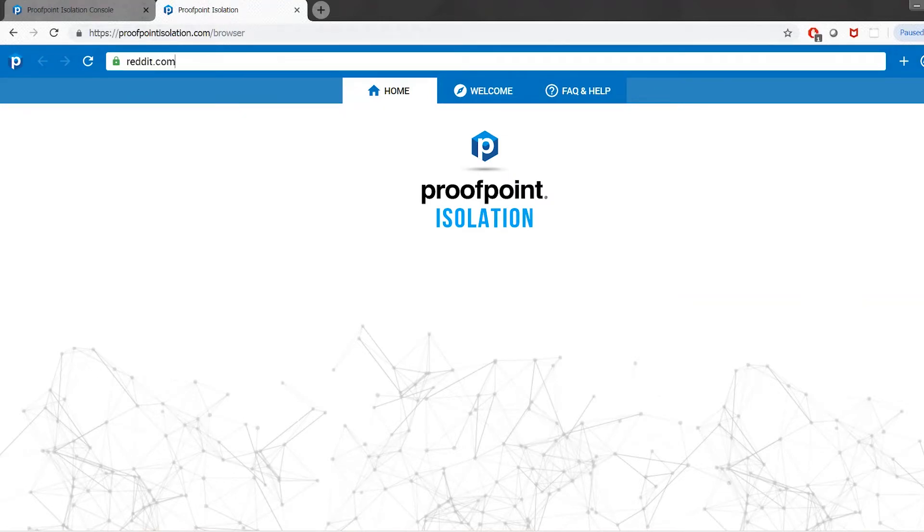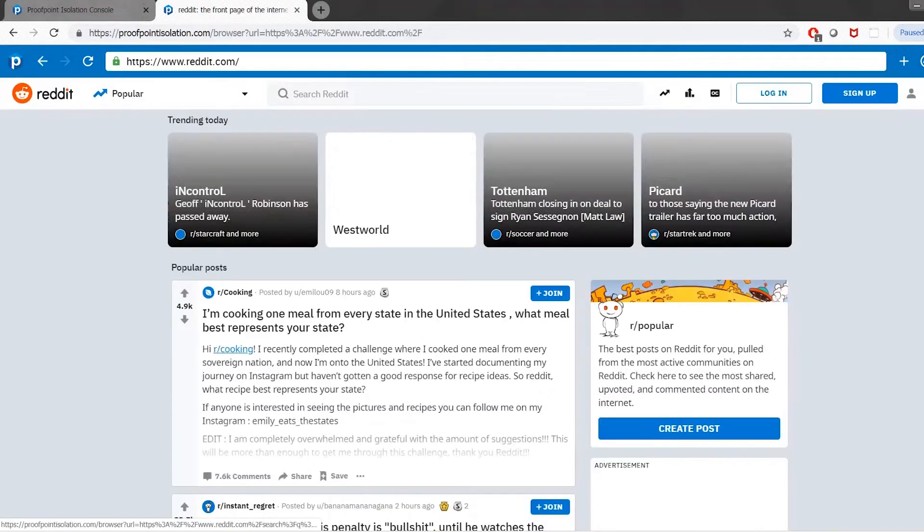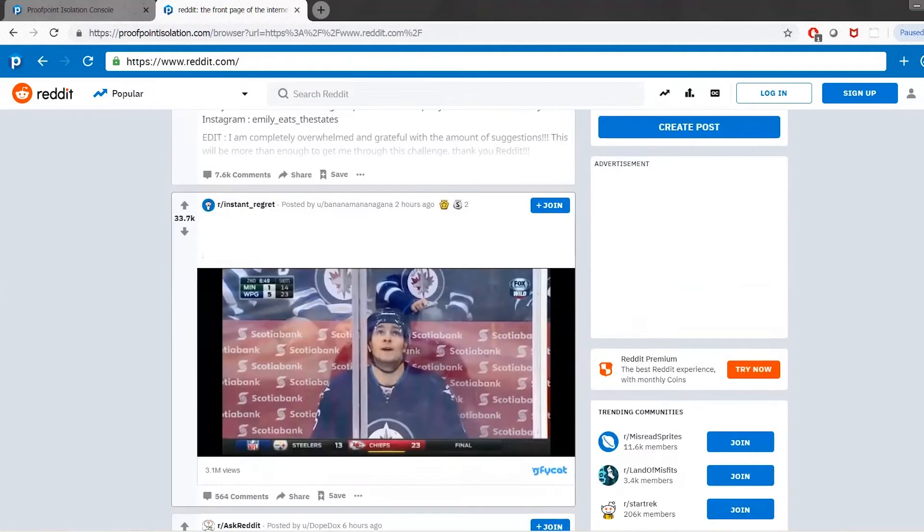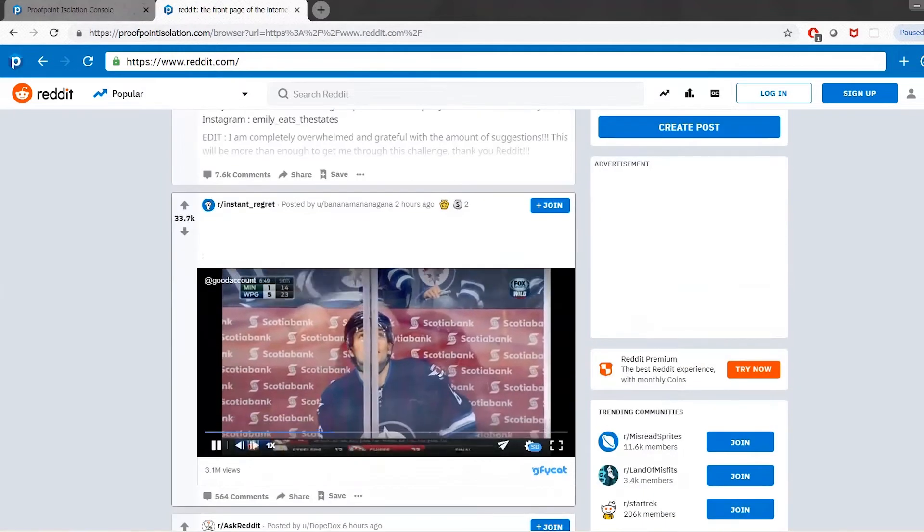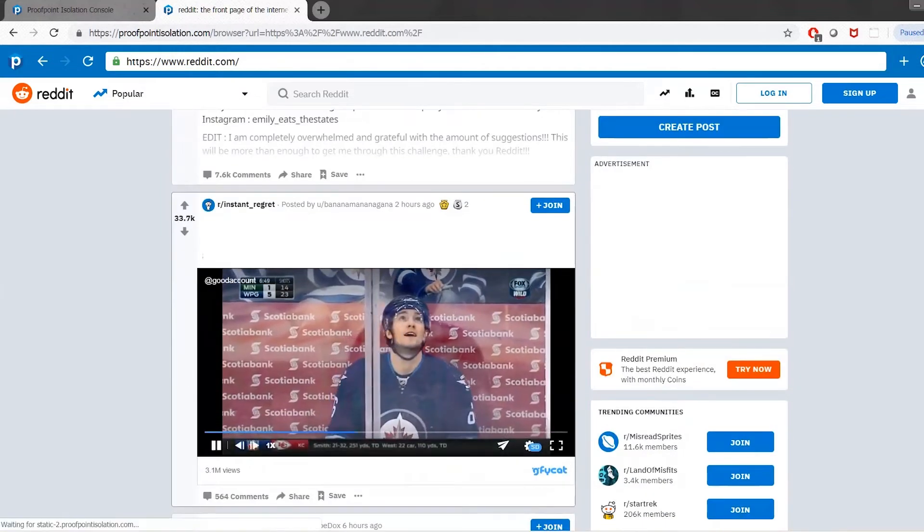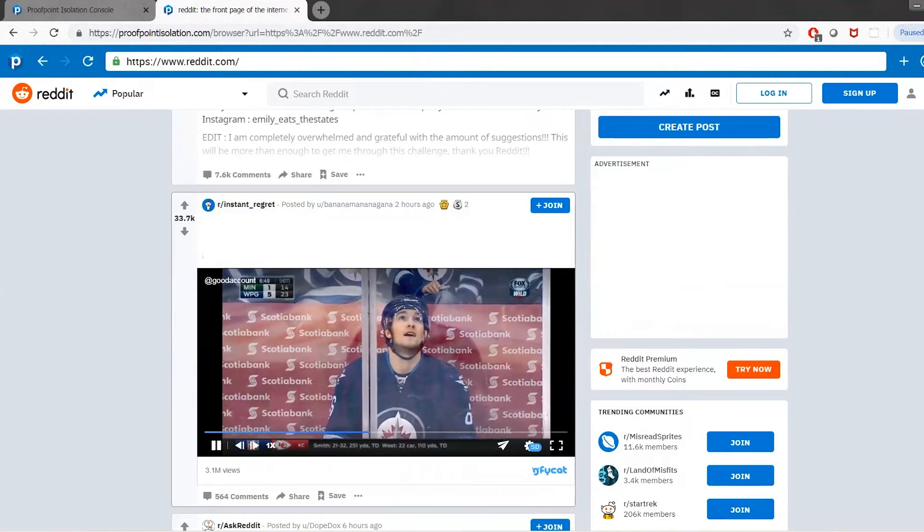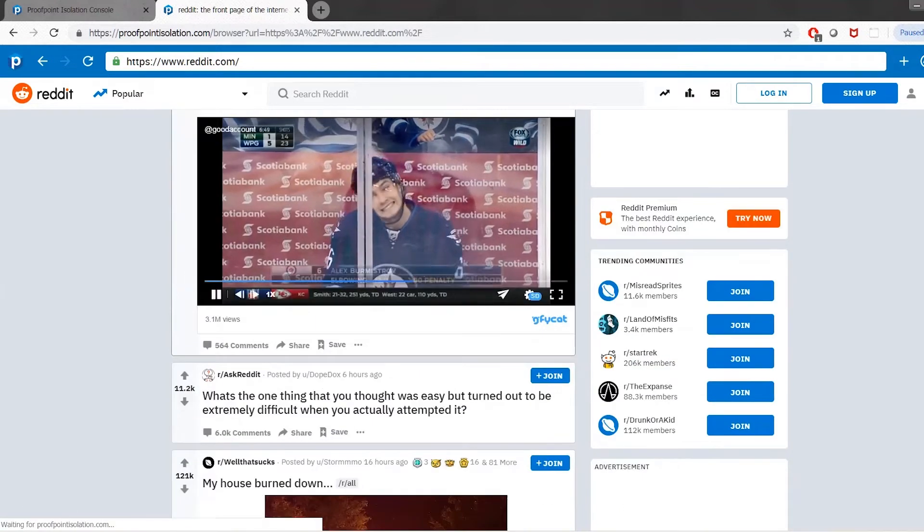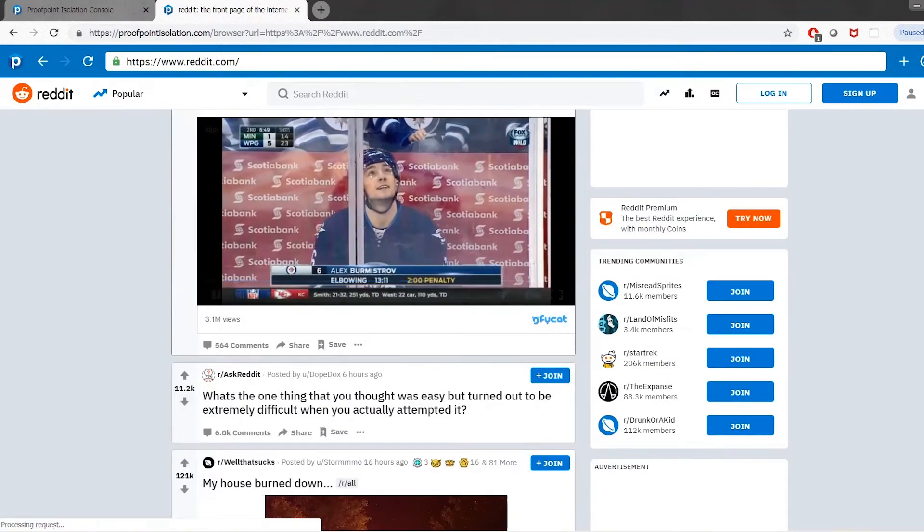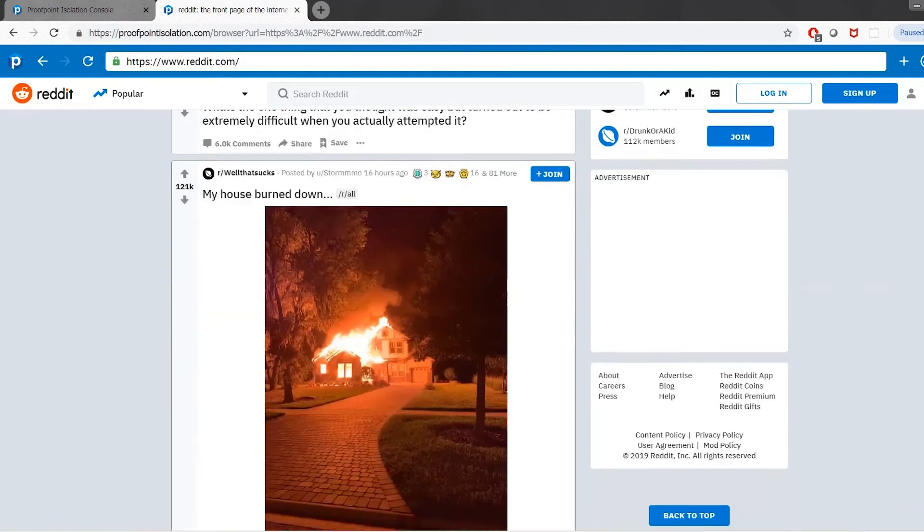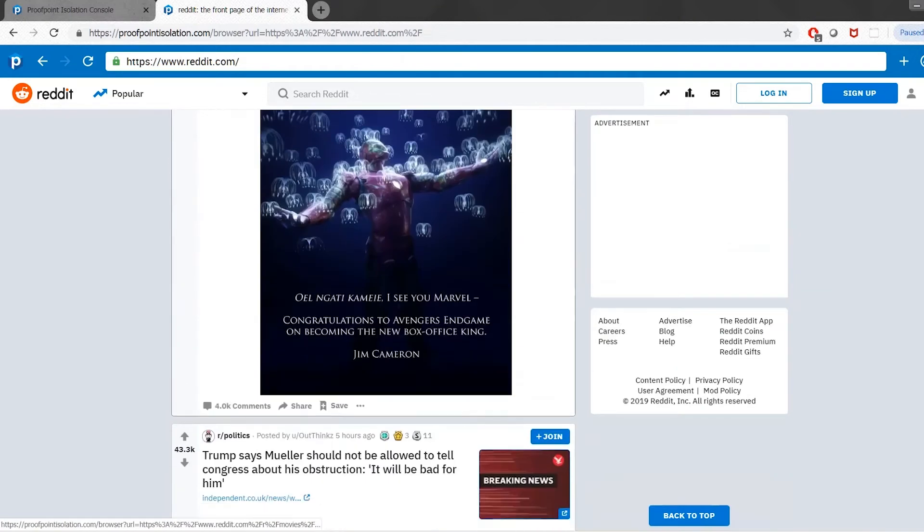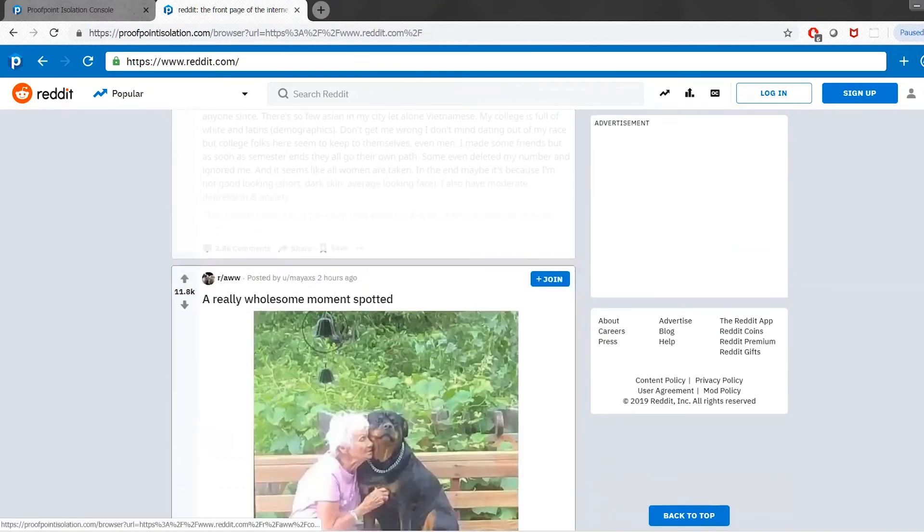When using our product, users surf the web like they normally do with their preferred browser. There's no software or need to install an endpoint agent. Content from the web will be isolated within our cloud browsers and synchronizes only the safe presentation layer back to the user. This prevents any unknown code from being executed on the user's browser.